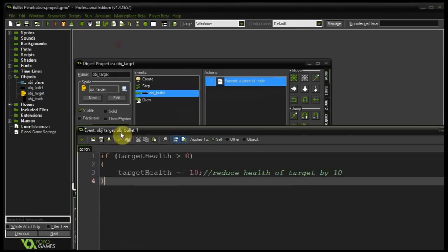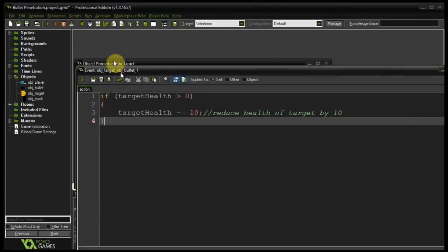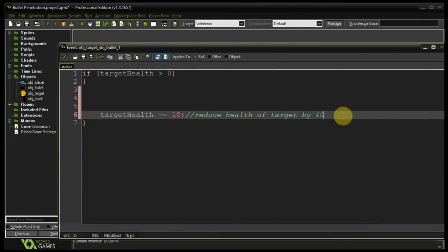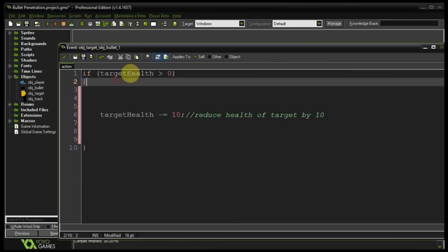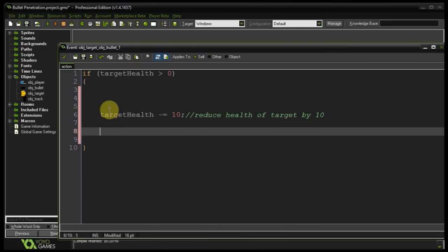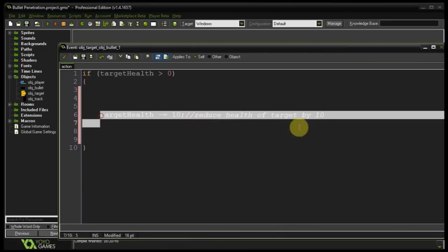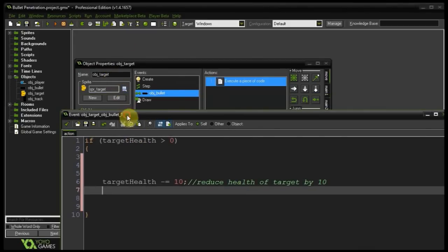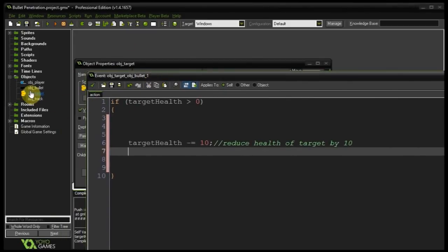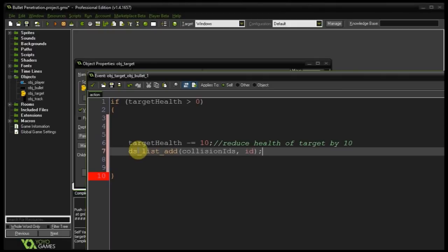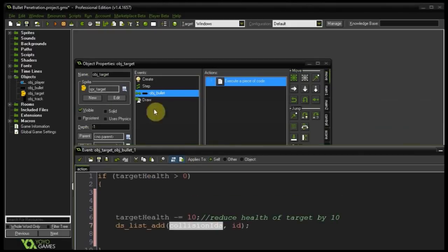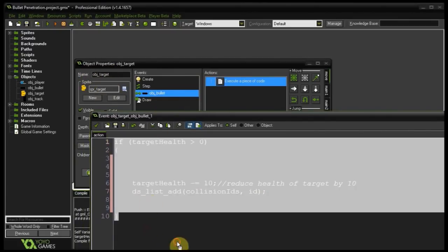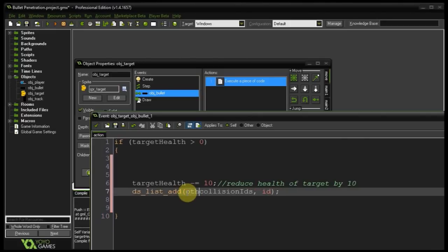I'm going to come back here to the collision event and let's expand this a little. Okay so obviously we don't want to do anything if there's no health. So we don't have to worry about the outer limits of this block. We only want to be inside it. If we do take away health well then let's add the ID of the instance of object target to that collision IDs list stored in object bullet. So that's what's going to happen after the health is removed. dslist add to which dslist its collision IDs. We're going to add our ID of this target. One thing to note this variable doesn't belong to object target. It belongs to object bullet. And because it's out of scope of this block of code we need to use the keyword other. Let me put that prefix there.